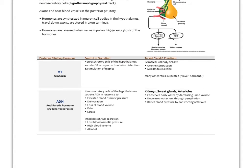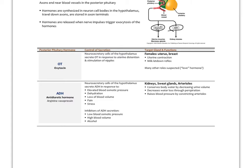Oxytocin is secreted into the blood, with its main stimulus being uterine distension or nipple stimulation. It triggers uterine contraction — right before delivery it causes the uterus to contract and the cervix to dilate. A synthetic form called Pitocin can be injected to help speed delivery. Oxytocin is also involved in the milk letdown reflex — while prolactin makes the milk, oxytocin helps to release it.